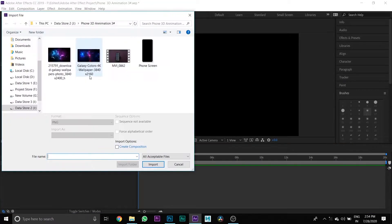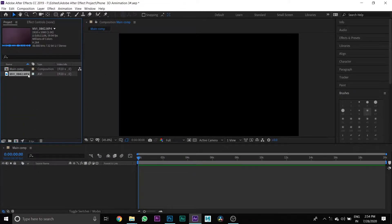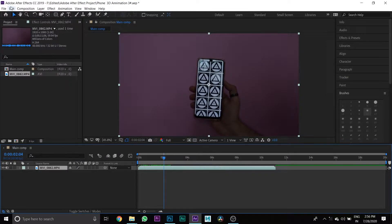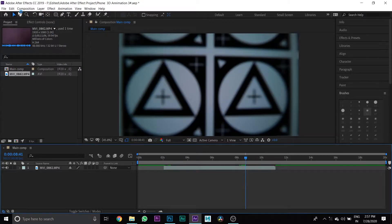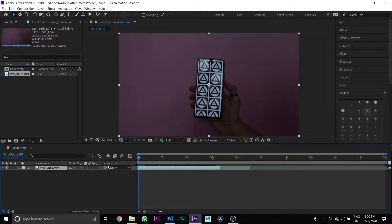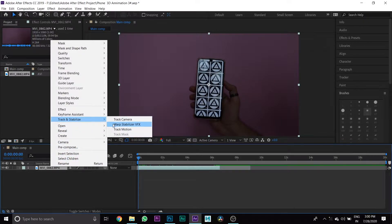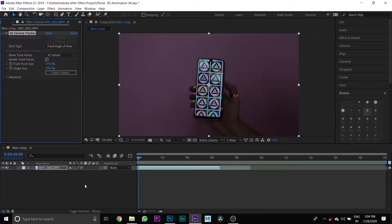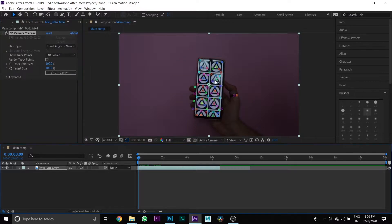Then import your main media file and drag it to your Main Comp timeline, then cut the portion of the media which you don't require. Then right-click the media layer and select Track and Stabilize, then press Track Camera. After tracking, you will see the track points like this. Then select one of the track points and press right-click on it.